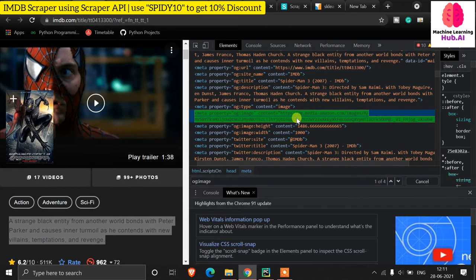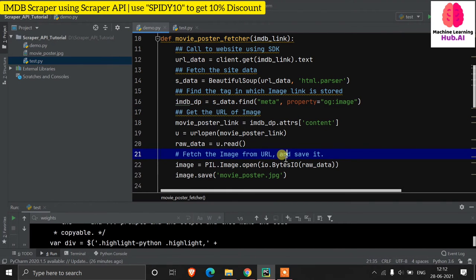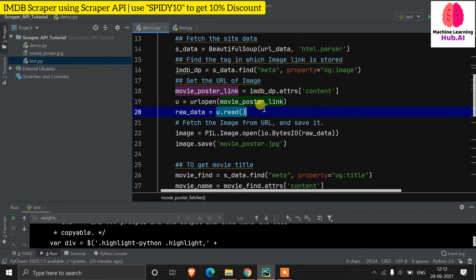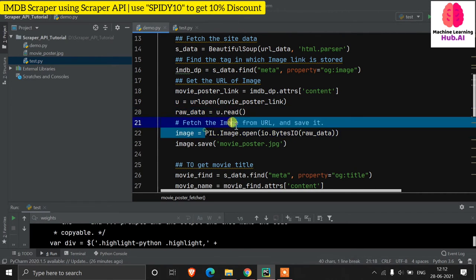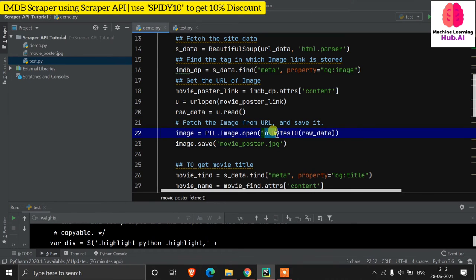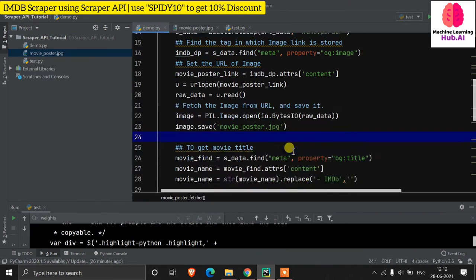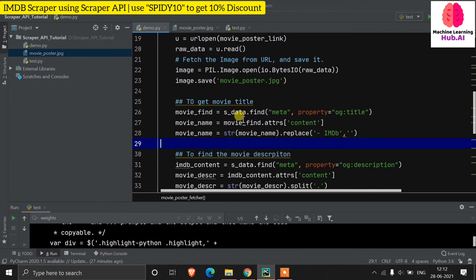We copy the poster URL. The full information is in text but we only want the content attribute, so we access 'soup.find("meta", property="og:image")["content"]'. Then we open that URL using urllib.request, read the data, open it as an image using PIL with io.BytesIO — because the raw data needs to be converted to bytes for PIL to open — and finally save it as 'movie_poster.jpg'.